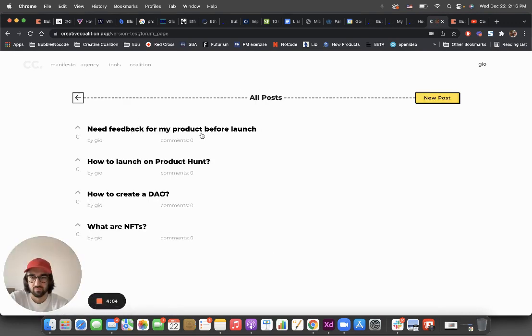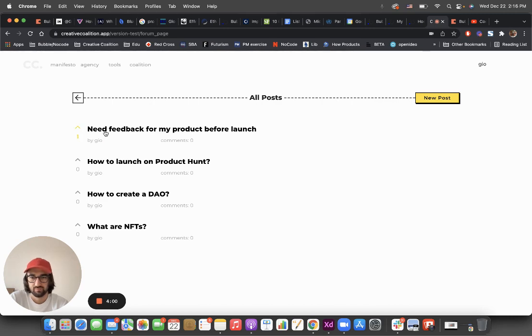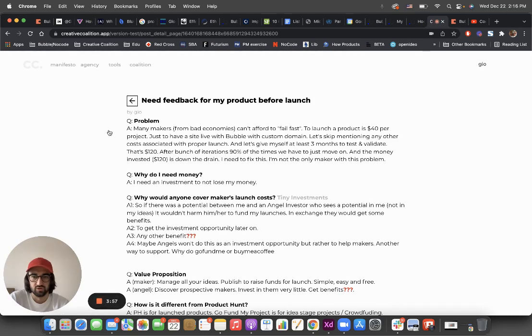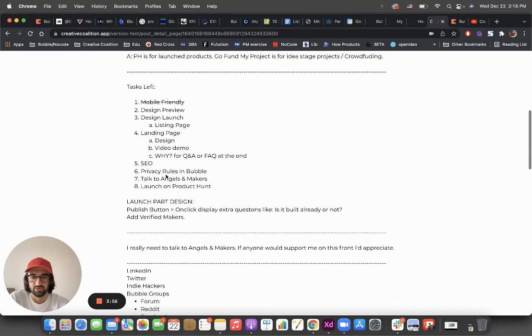Boom, you got it here. You can upvote it if you like it, and you can go inside and read the whole post.